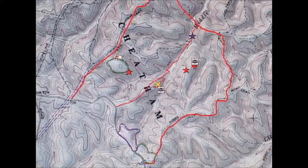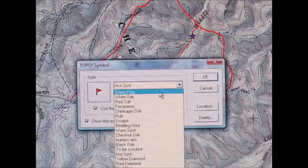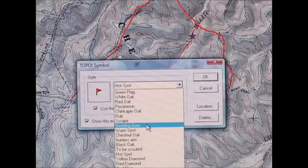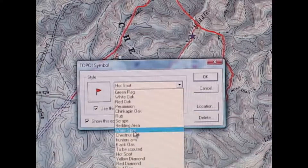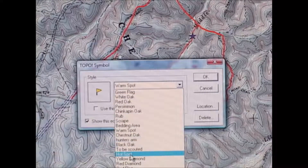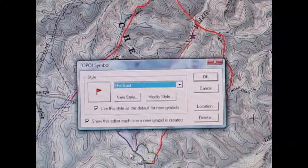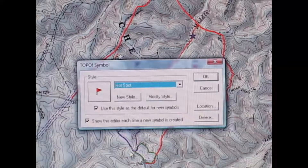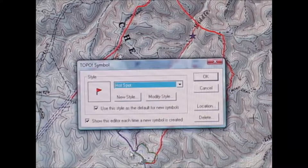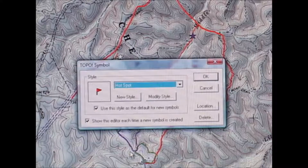As you saw in the legend, I've created symbols for different types of trees, and I have separate symbols for rubs, scrapes, and bedding areas. I even have what I call warm spots and hot spots, which I use typically very close to when season opens. I'll go around, do my scouting, rate the spots by how promising they look, and narrow it down to usually four or five spots for opening day. Then I choose which one to hunt based on wind direction and other factors.